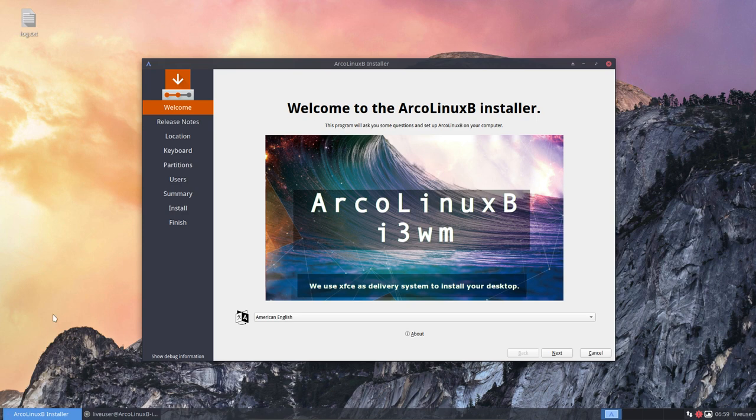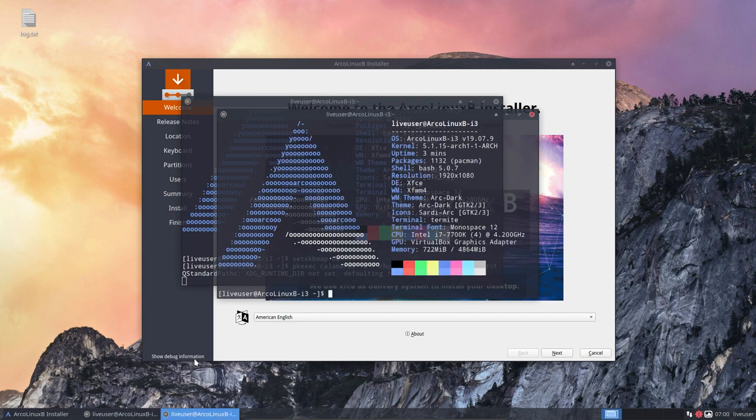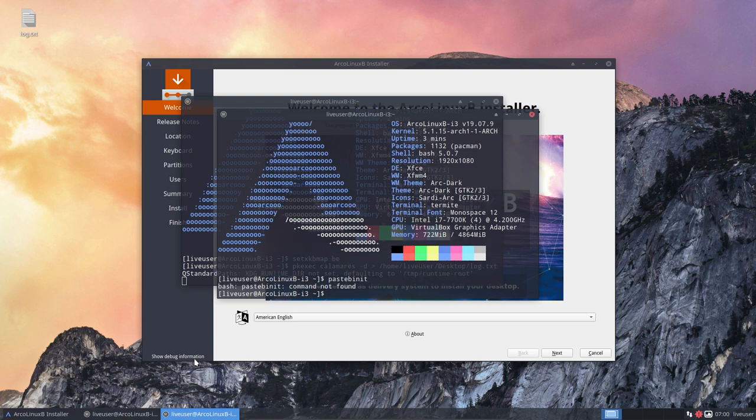Now the problem on ArcoLinuxD was you don't have a browser, but you might think you don't have a browser either and use the same tip as the other one. So we're going to start with Ctrl+Alt+T again and installing pastebinit. There's a website called Pastebin and pastebinit, so the application is not installed on the machine.